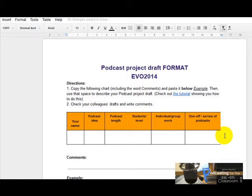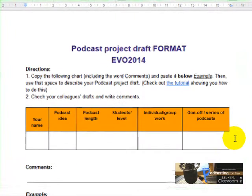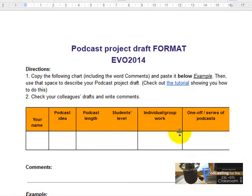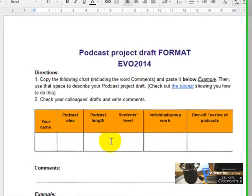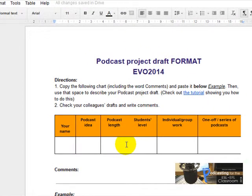Okay, in this tutorial I'm going to show you how to complete this chart. The idea of this chart is that you start thinking a little bit about your podcasting project.